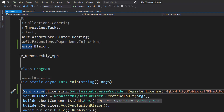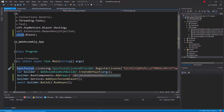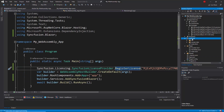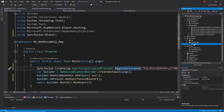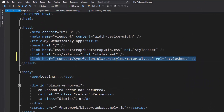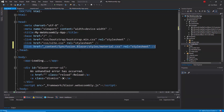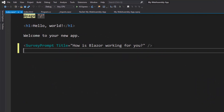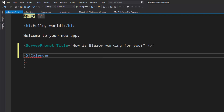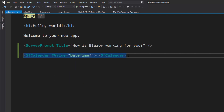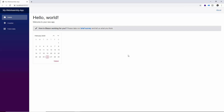The next step is to reference the required CSS to render Syncfusion Blazor components. Inside the wwwroot folder, I'll open index.html and add a reference to the CSS file. Now everything is configured. I'll open the index component under the pages folder and add the Calendar tag with its TValue property set to DateTime. After saving all changes and running the app, you can see a simple calendar component displayed on the home page.